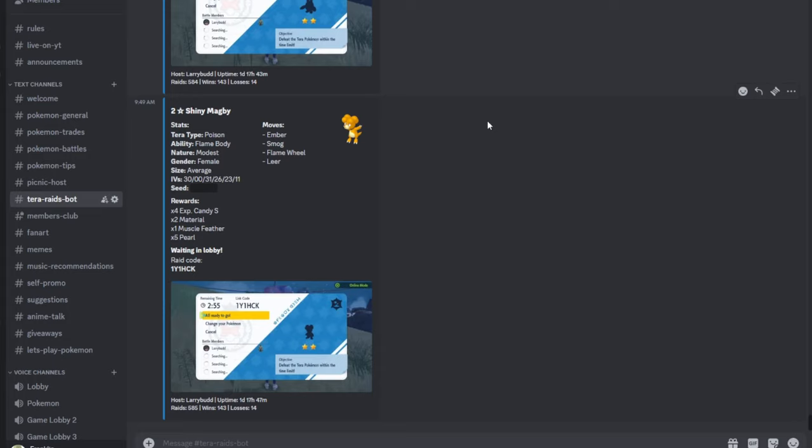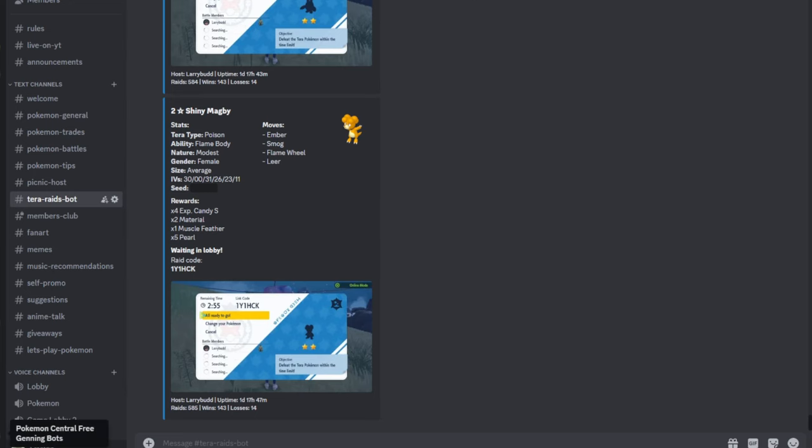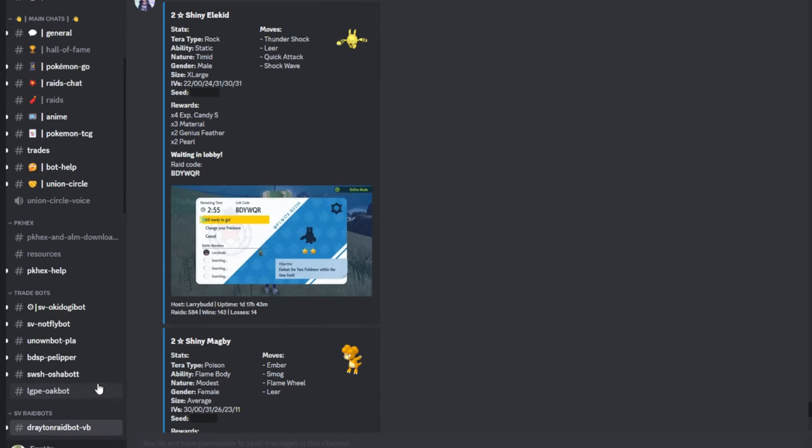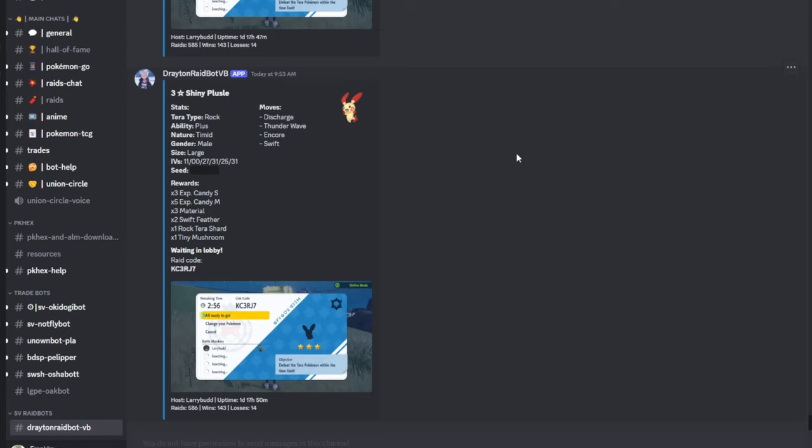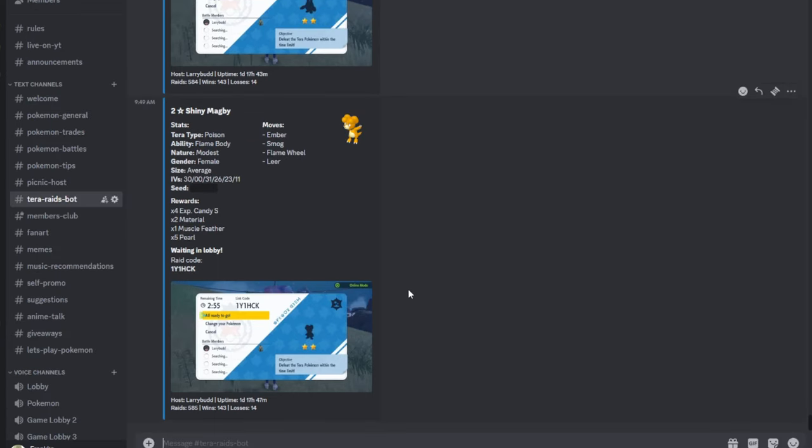Now comparing it to Larry's actual raid bot here, it may not be completely linked or synced appropriately of time. For example, he's already posted the shiny Plusle, whereas in my case it hasn't really been touched here yet. So that's something that might happen.